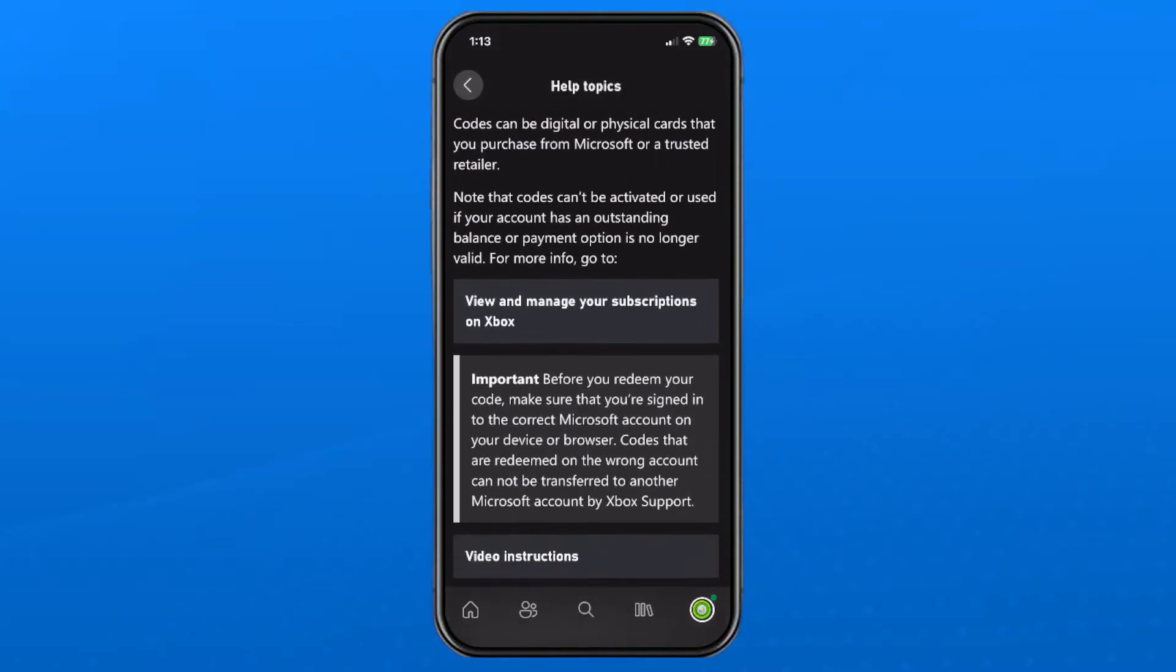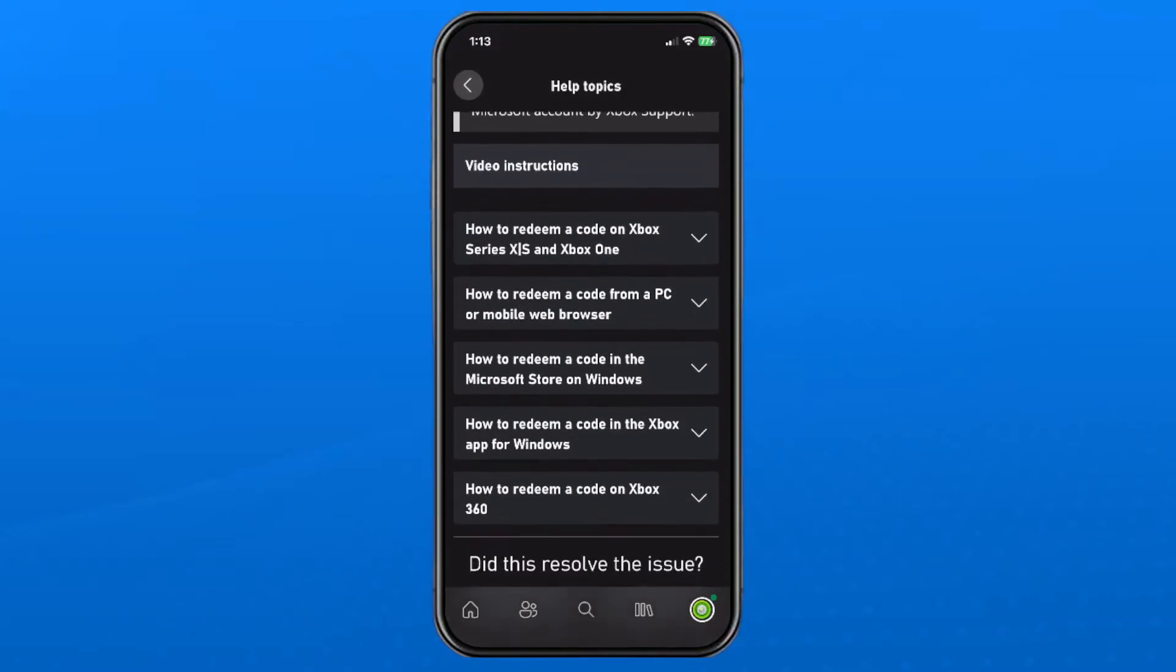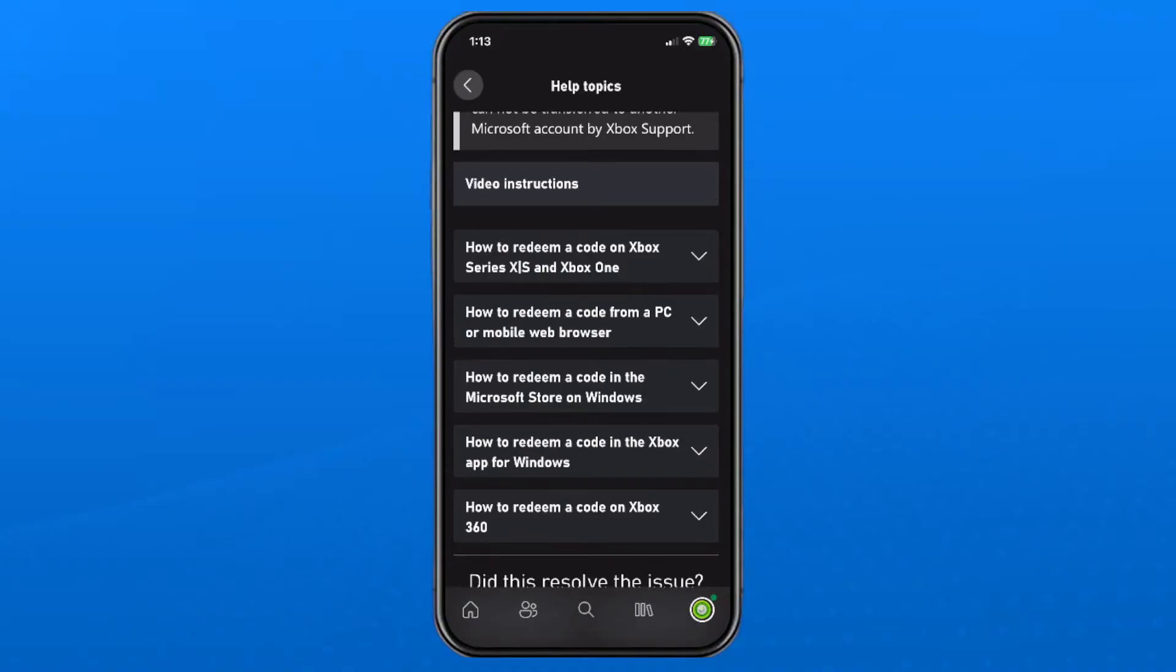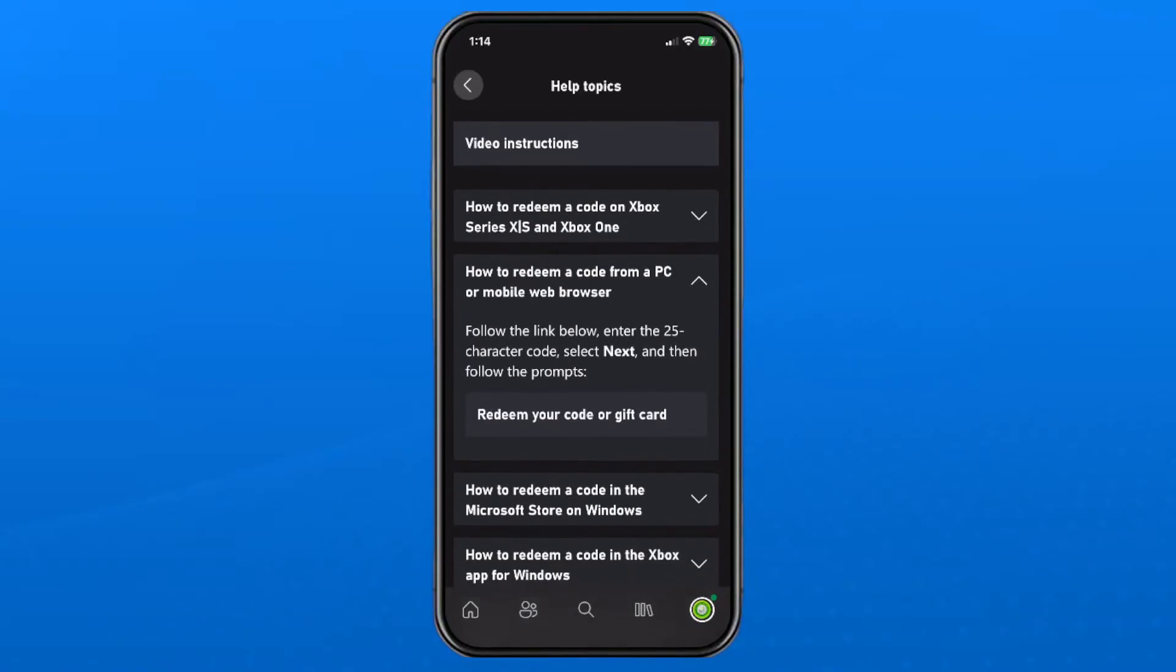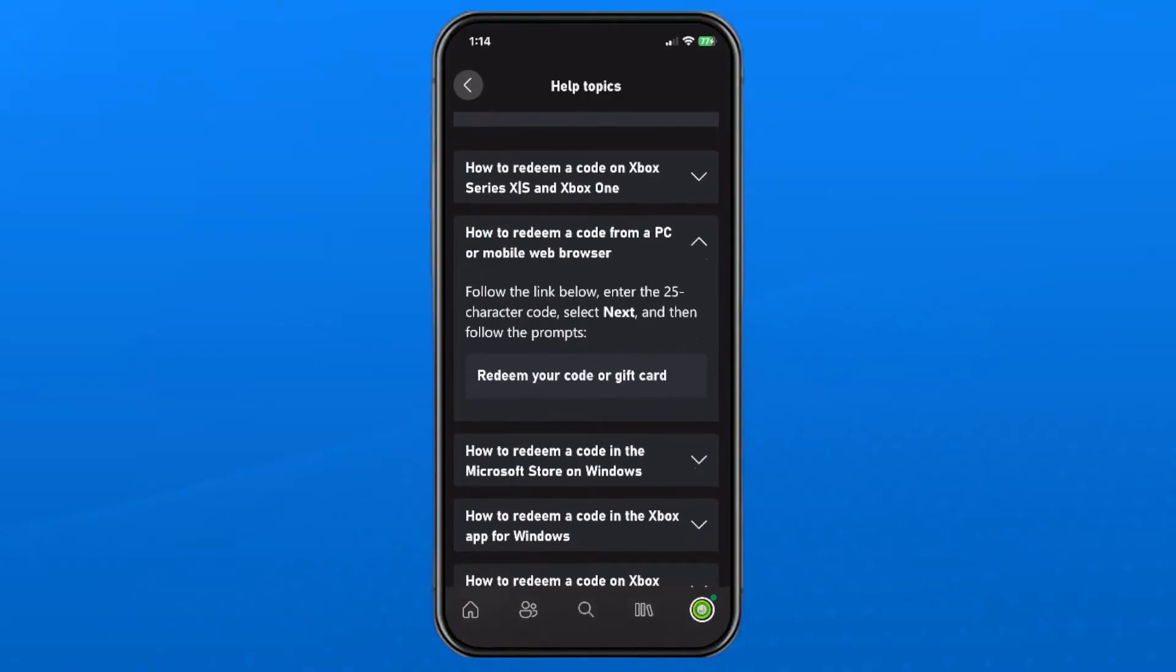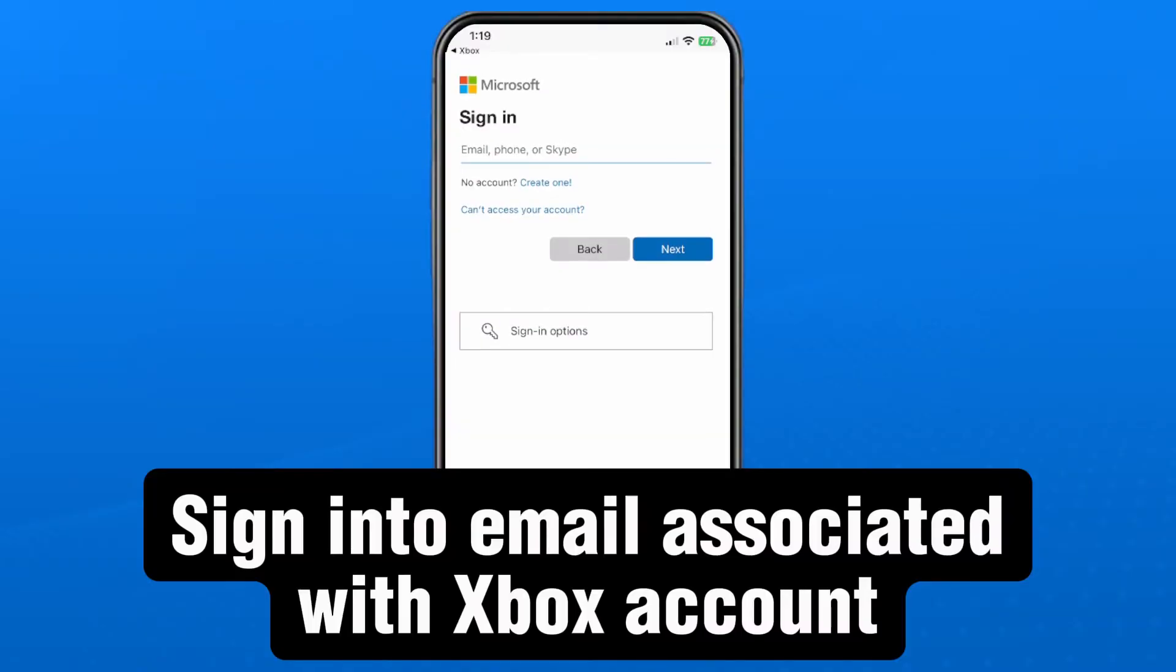Then scroll down on this page until you see how to redeem a code from a PC or mobile web browser and open up the drop down arrow and select redeem your code or gift card.